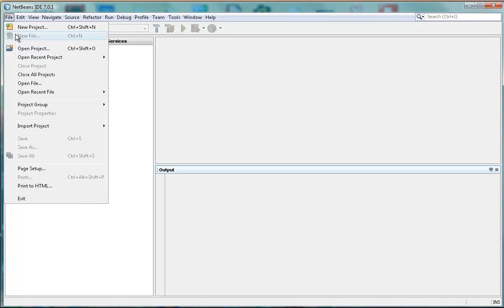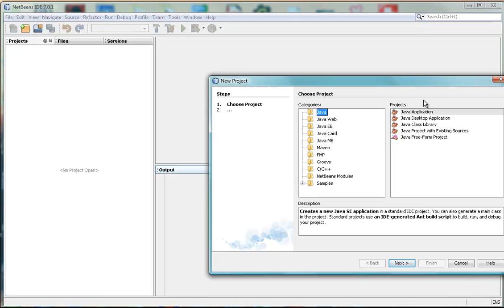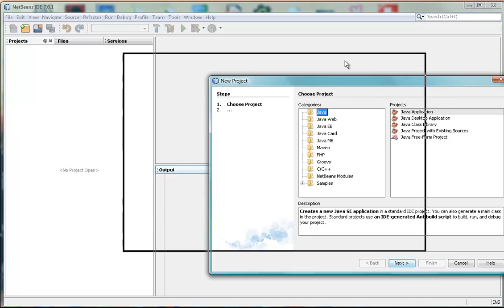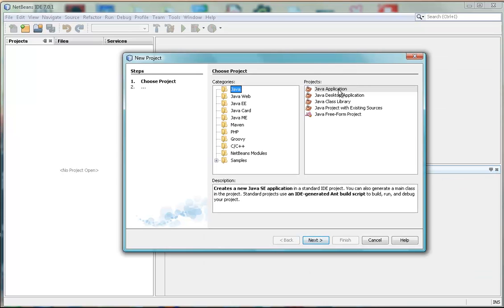You go to File, New Project, and you want to take the default. If the default's not there, that is, it's the wrong default, you want to go into Java and Java Application.